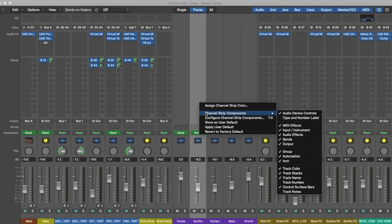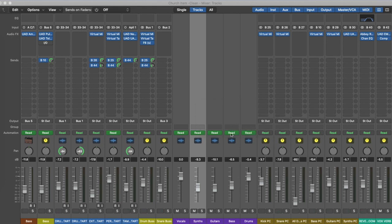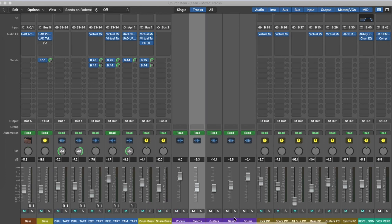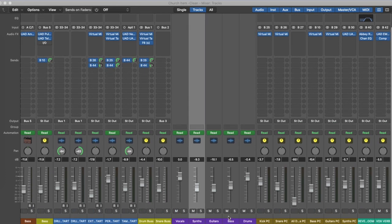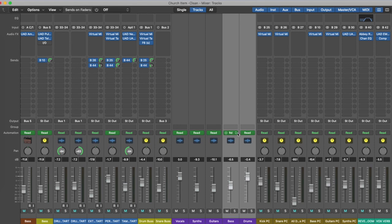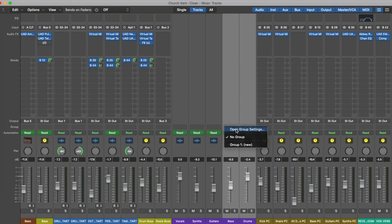You can go to channel strip settings and groups just to enable those if you haven't already got those. The first thing I like to do is create some mute groups. I've got an MCU Pro Universal Control Surface and I just find this really useful to create some mute groups across my VCAs.